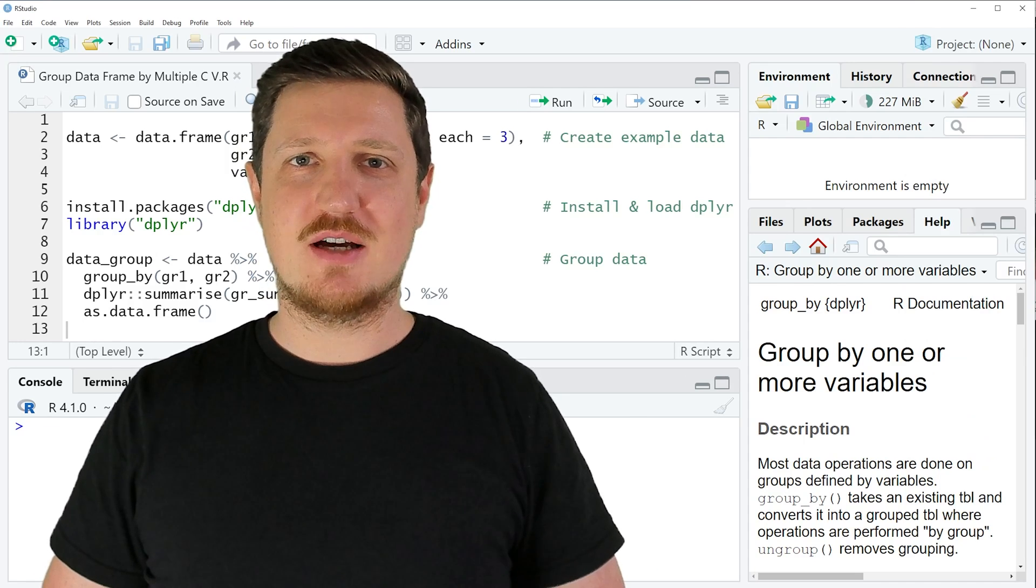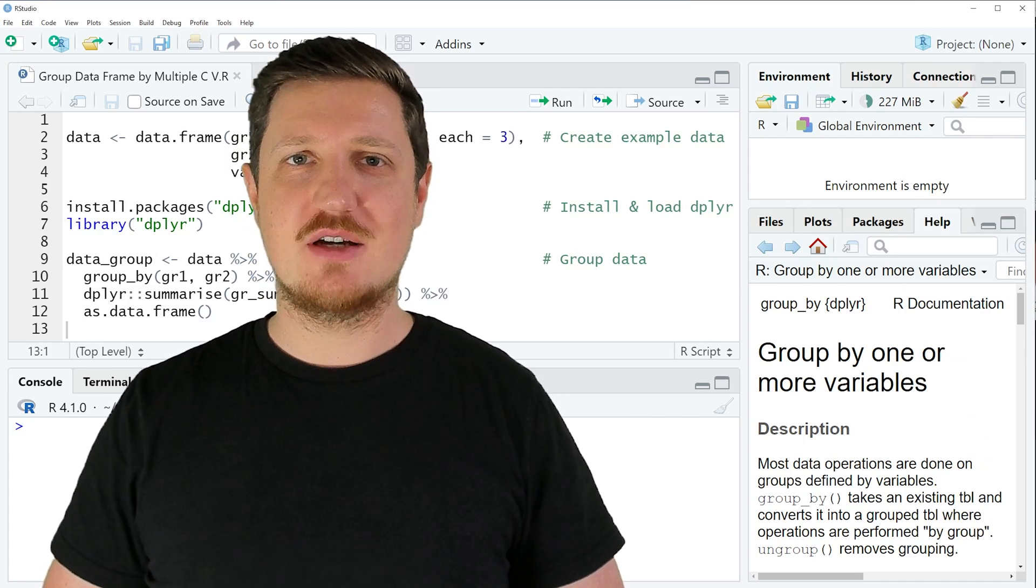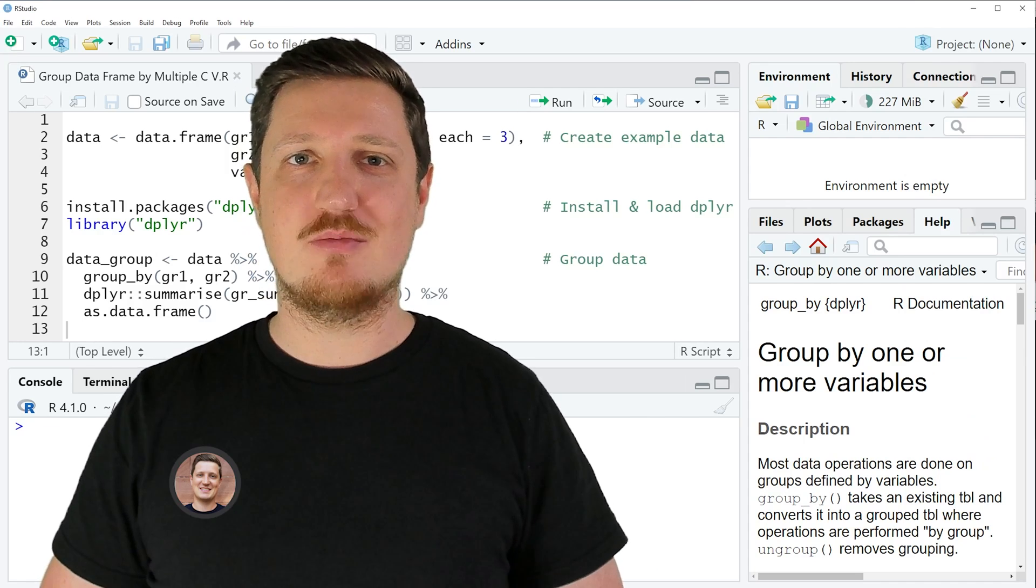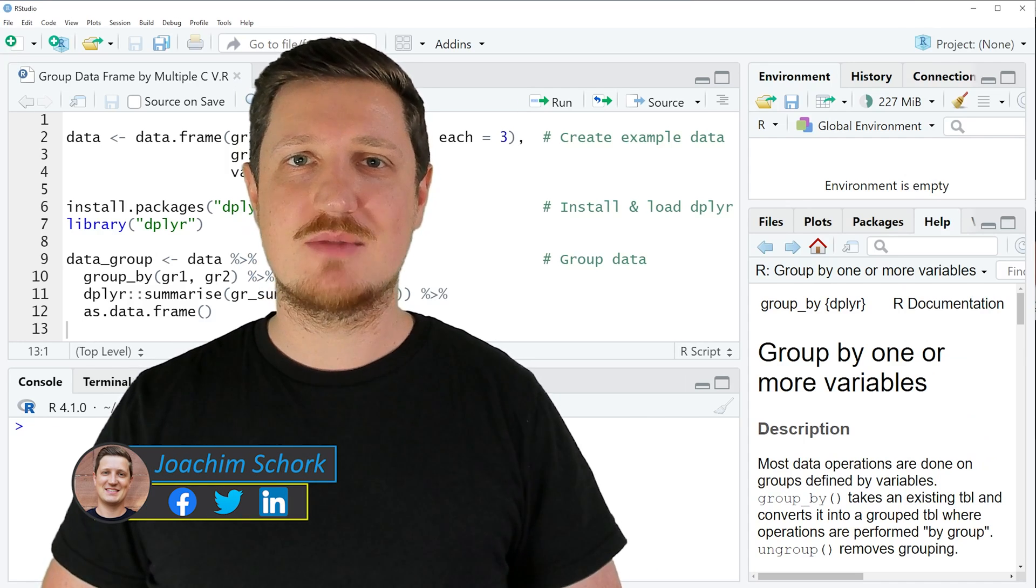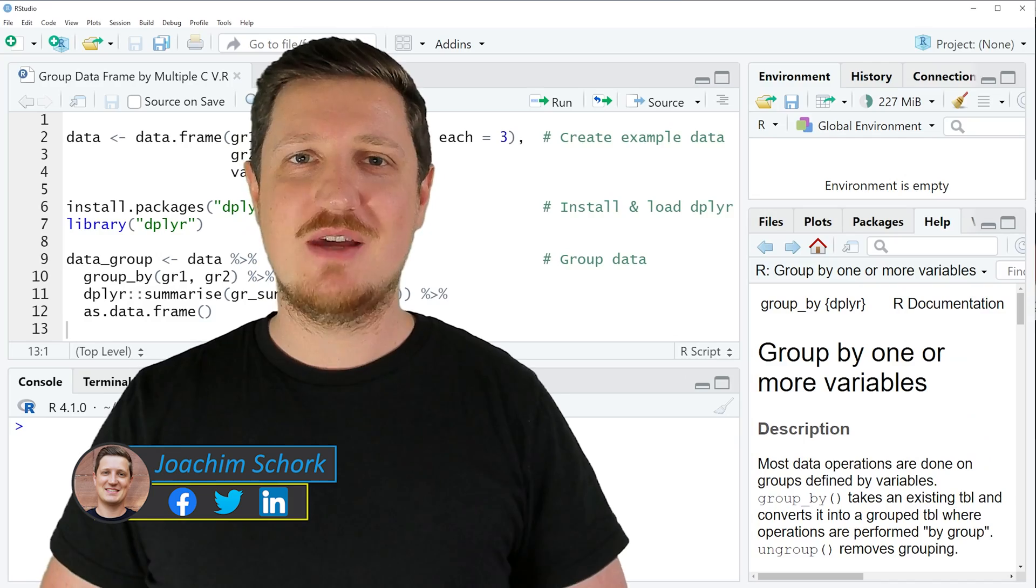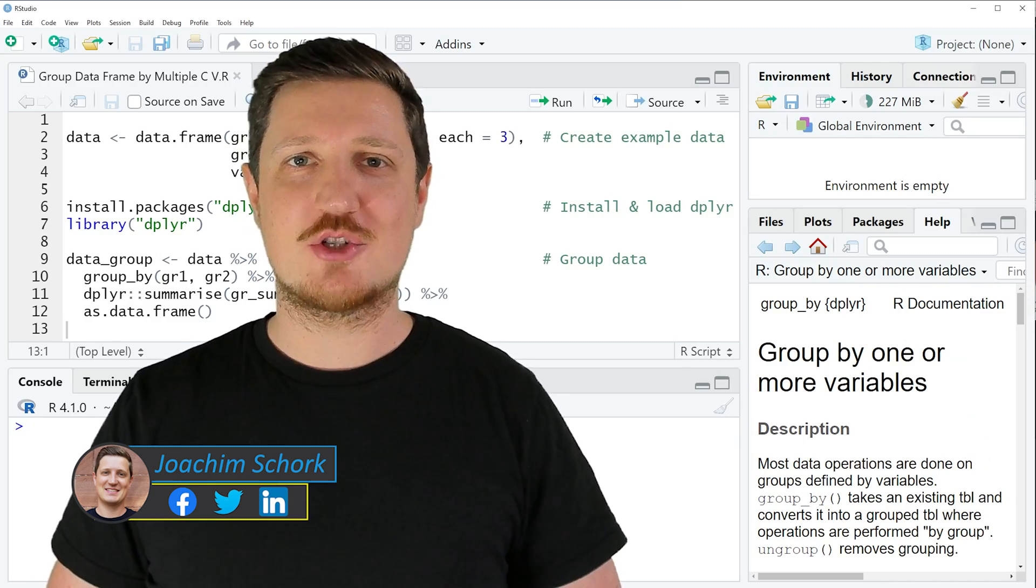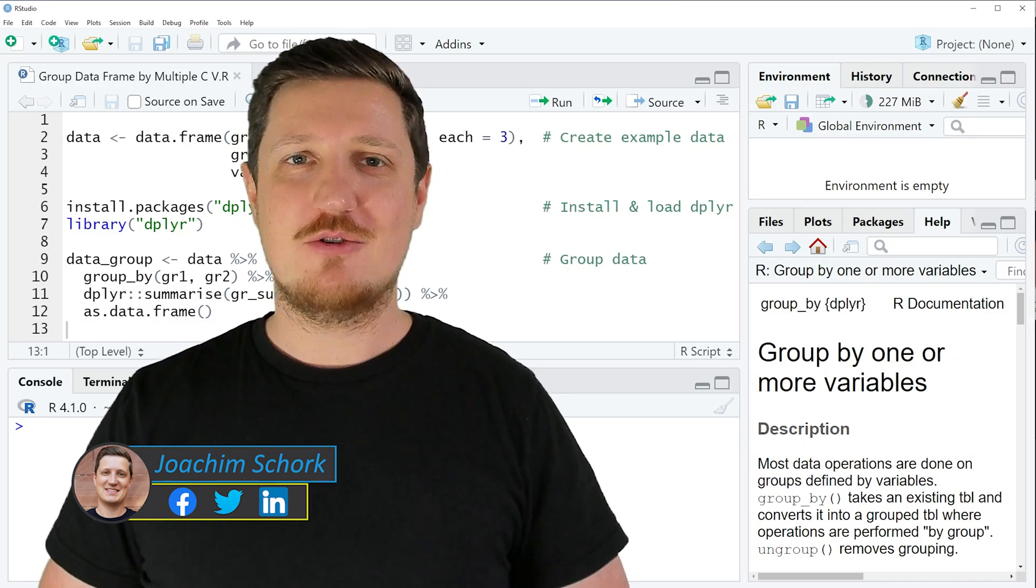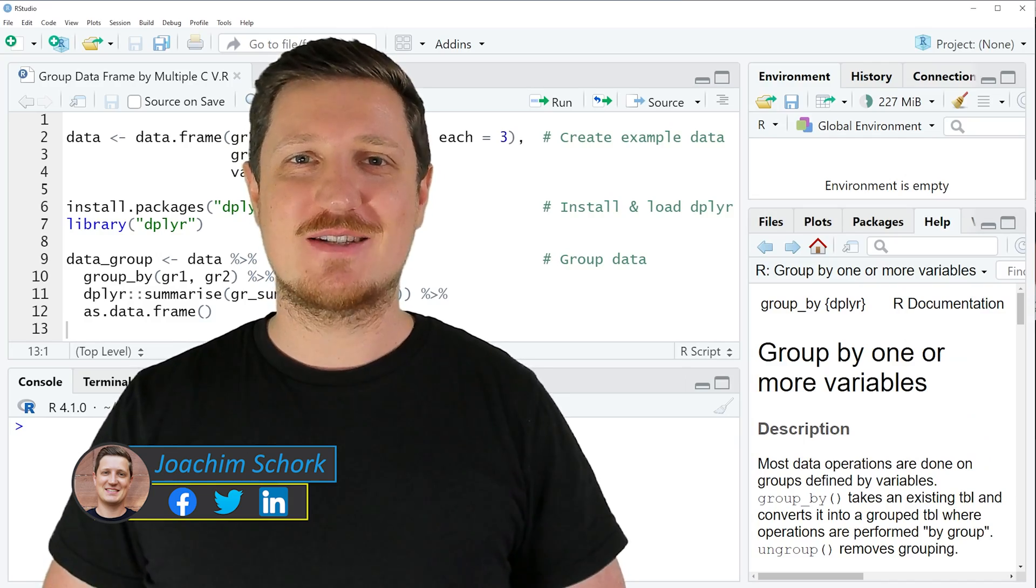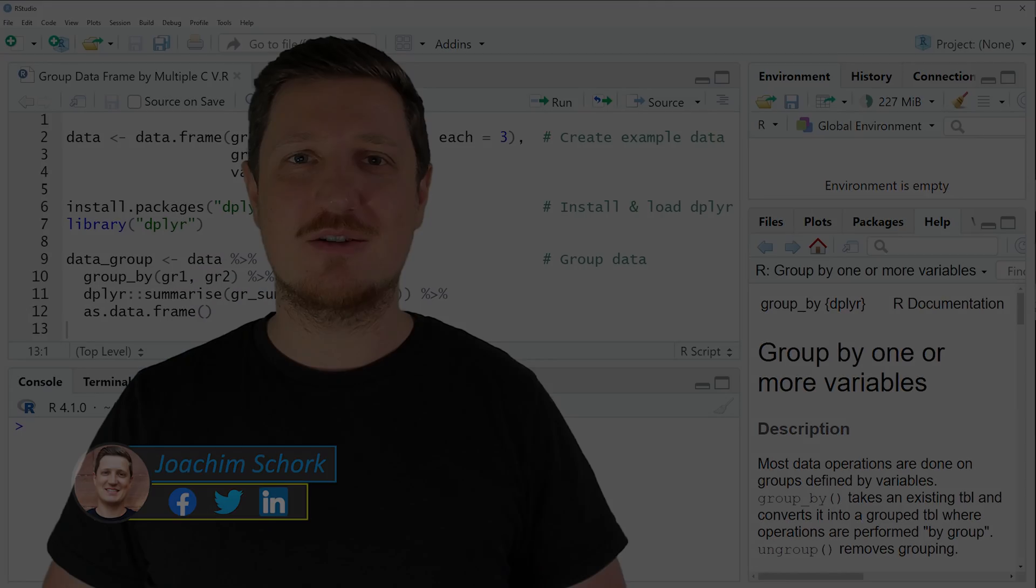This tutorial explains how to group a data frame based on multiple columns using the R programming language. So without too much talk, let's dive into the R code.